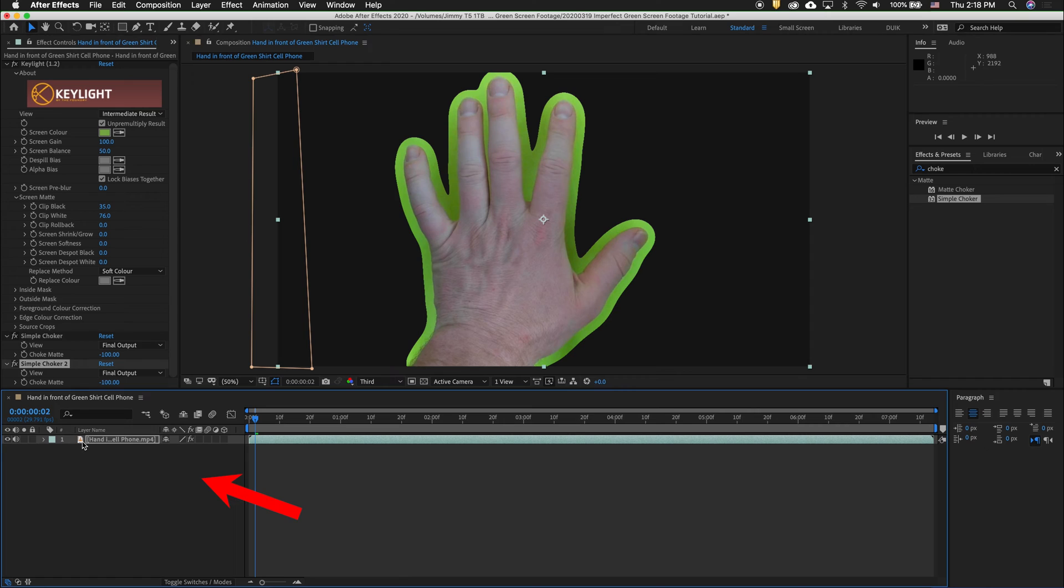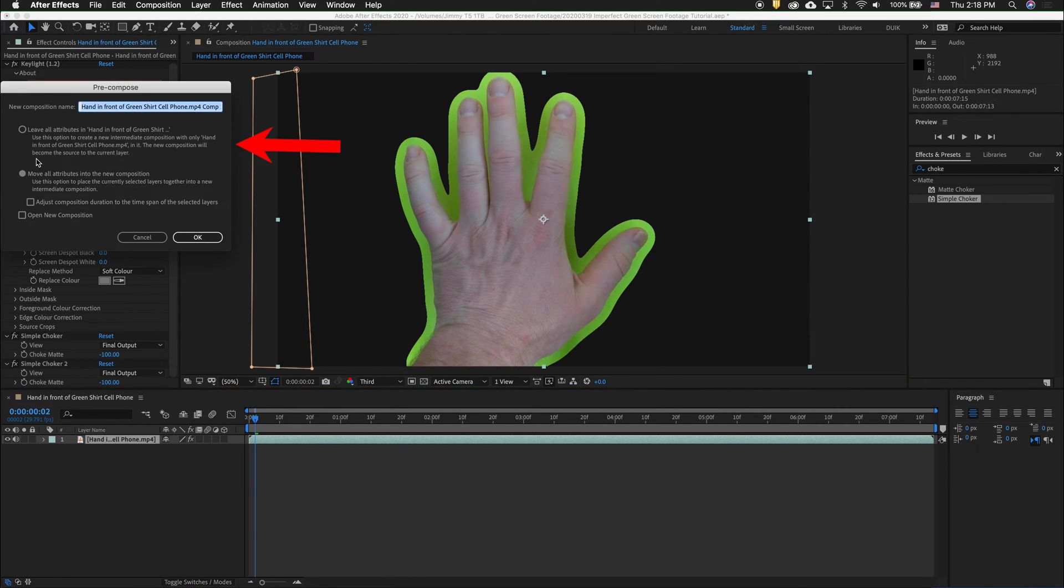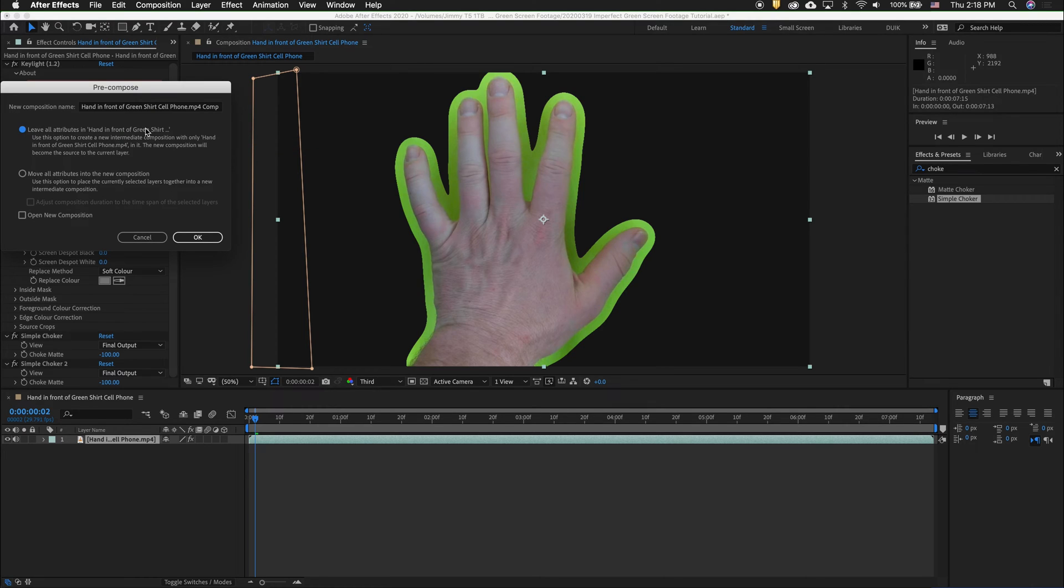In the timeline, right click and pre-compose. By default, when you are selecting a single layer, it will say leave all attributes in the main comp. We don't want that. We want to move all attributes into the new pre-comp.